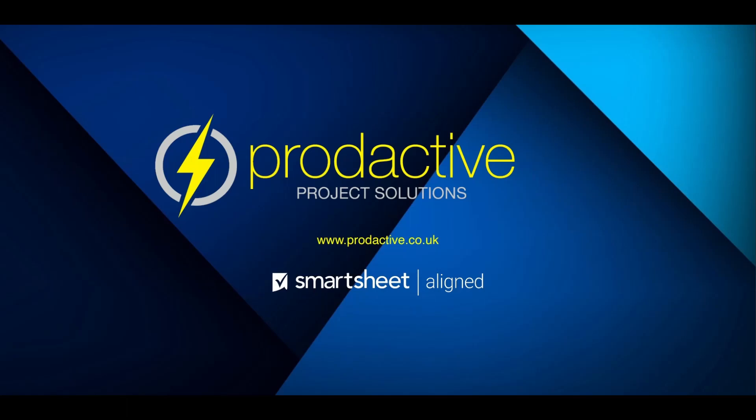Hi there, Phil here from Productive Project Solutions. In this video I'm going to show you how the Jira connector for Smartsheet can help users of the two platforms collaborate better.